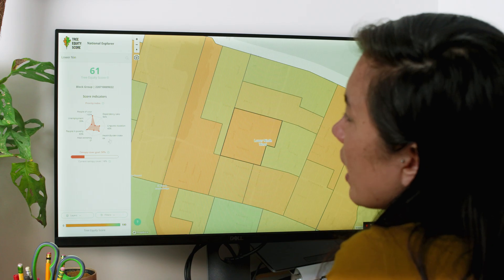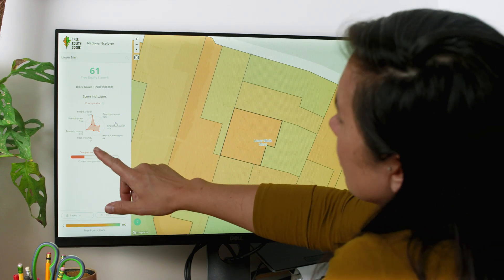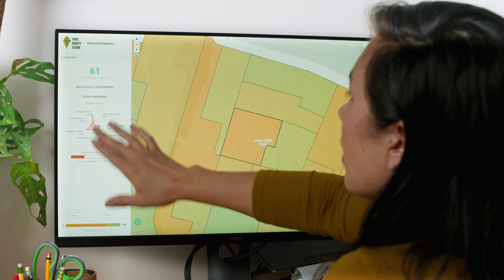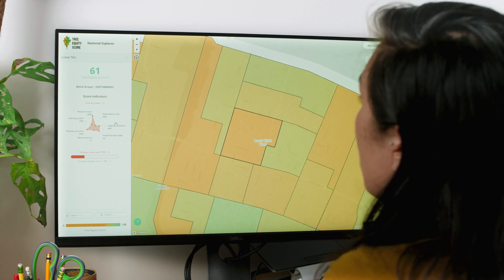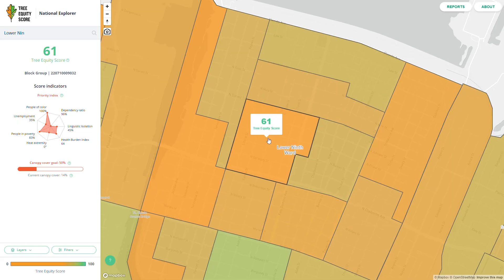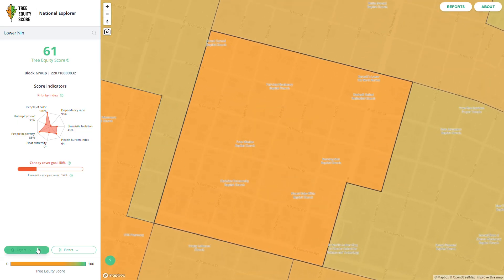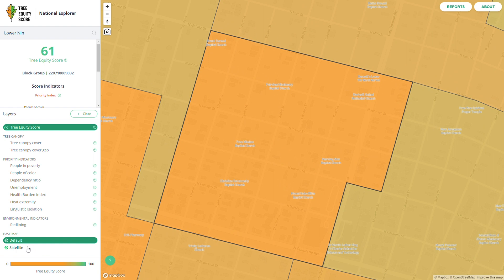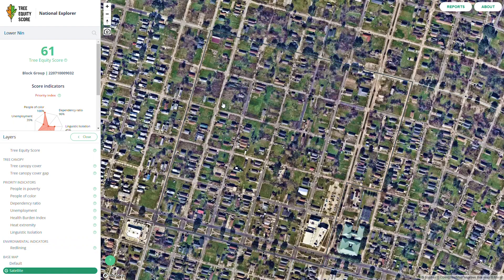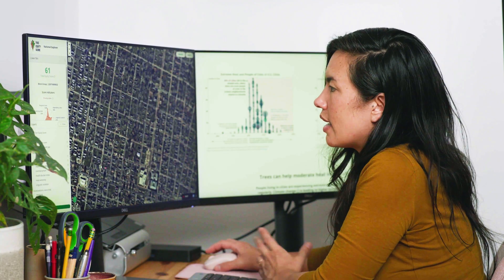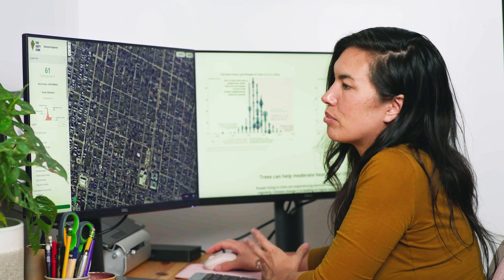Looking at the breakdown of what data goes into the score, we've got 100% people of color and 83% people in poverty. When we take an even closer look and turn on the satellite imagery, you can see looking along these streets there's just not a lot of tree cover. What that means on a really hot day in the summer in New Orleans is not a lot of shade and not a lot of protection.